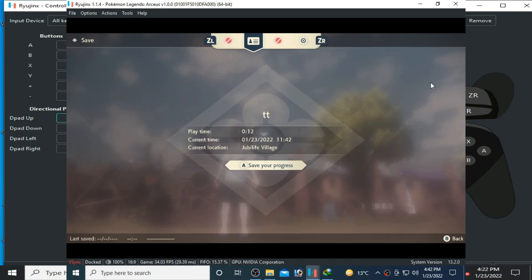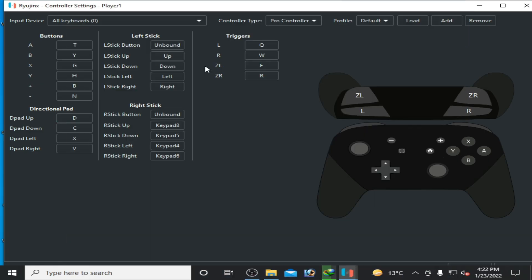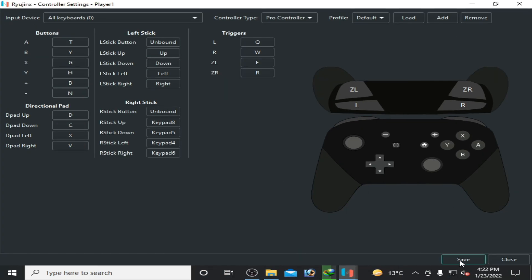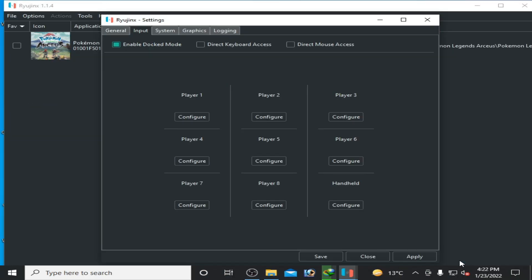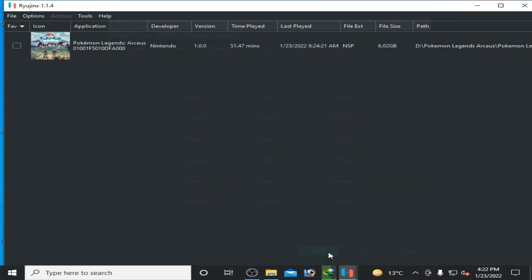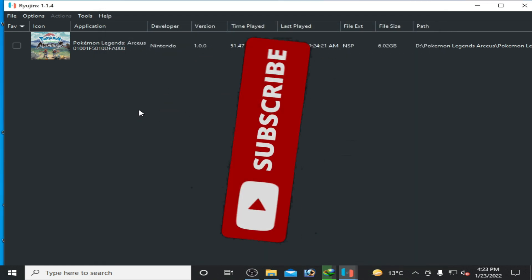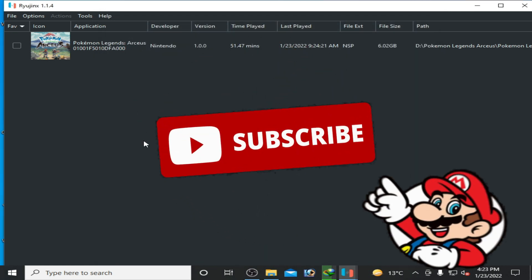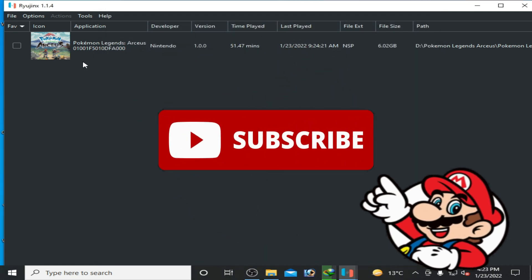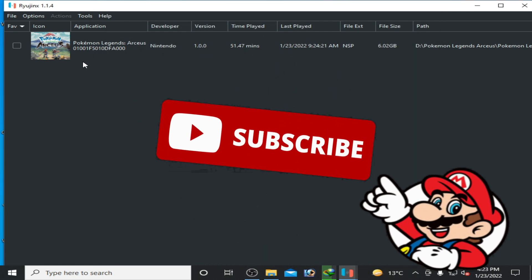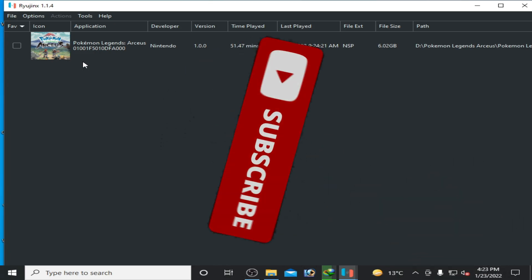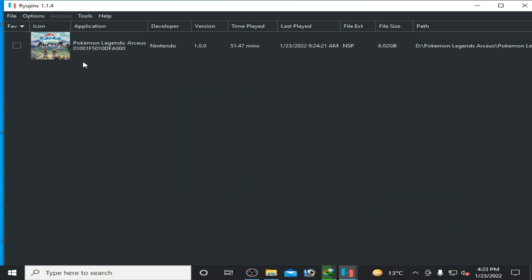After selecting these options on your keyboard, click on Save and Apply. Now you can play Pokemon Legends Arceus on Ryujinx emulator with keyboard very easily.